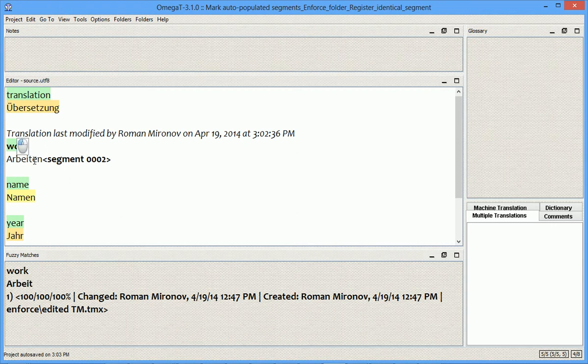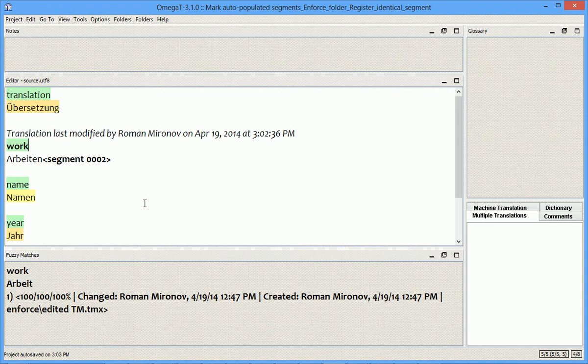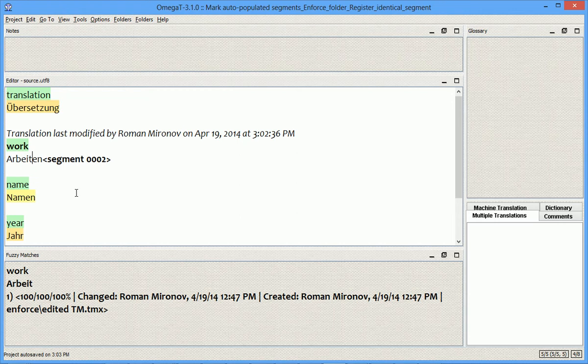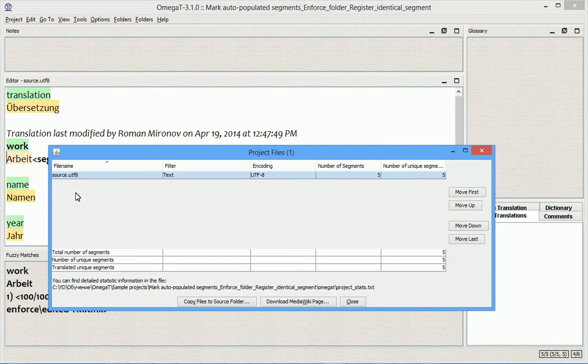Instead of a verb, I have a noun here. Since I already put this file where I need to use it, to the Enforce subfolder, I can simply reload the project. And as you see,